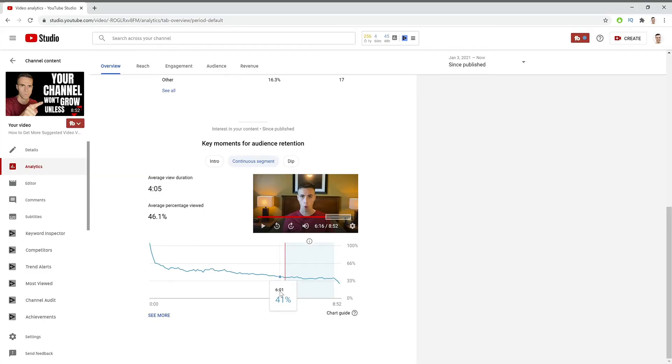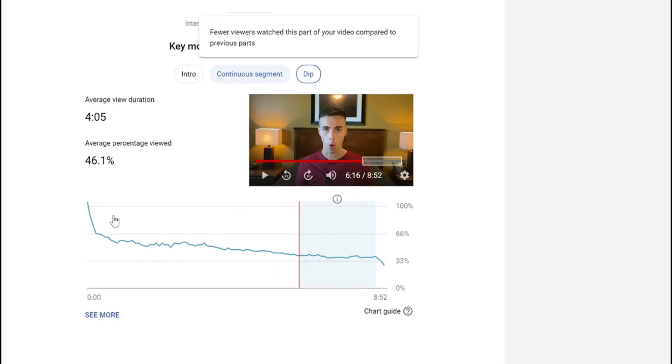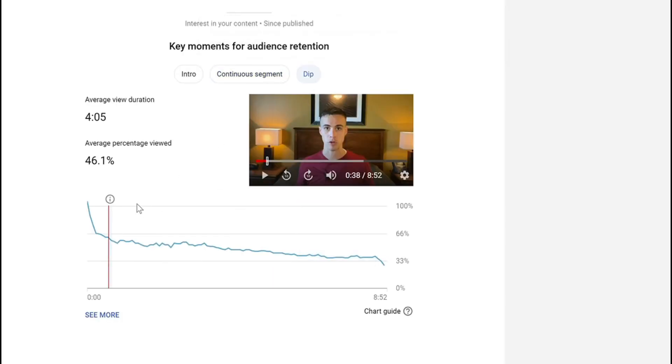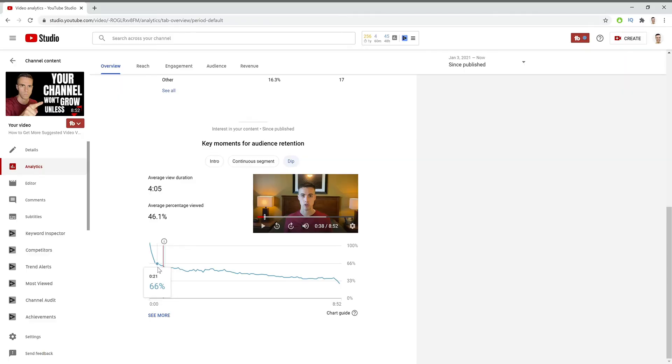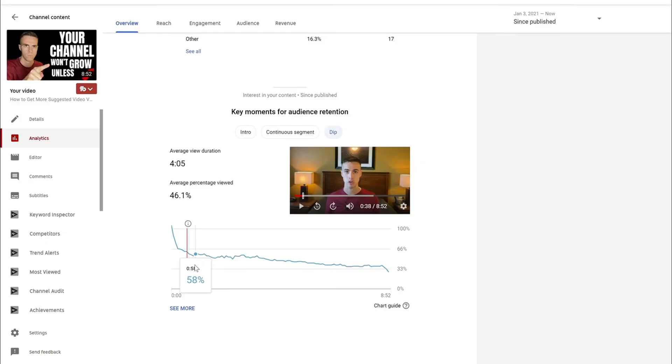And the last you have is a dip. And if we click on that right here, the dip was where I was making too many examples of ways that people cheat the system on YouTube. And I think what was happening is because I was making so many examples, you guys were getting bored and so people were dipping out on the video. And it's just important to look at these dips so that you cannot do these things in the future.